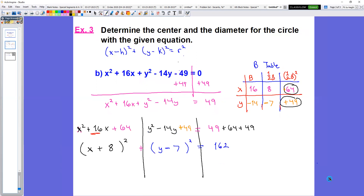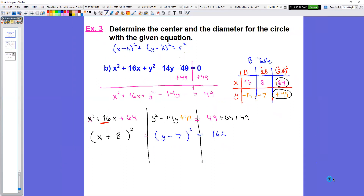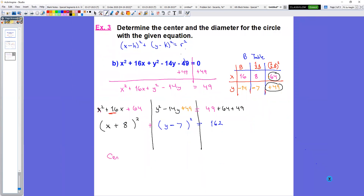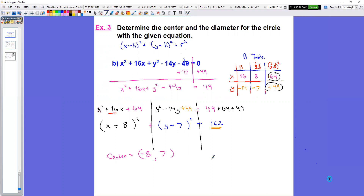All we have to do now is write down the center and diameter for this circle. The center: we look at the x coordinate — the number after x is positive 8, and we take the opposite, so it's negative 8. We have y minus 7, and the opposite of minus 7 is positive 7. So our center is (negative 8, 7). To find the diameter, we use 162, which represents r squared. So r squared equals 162, and r equals the square root of 162.